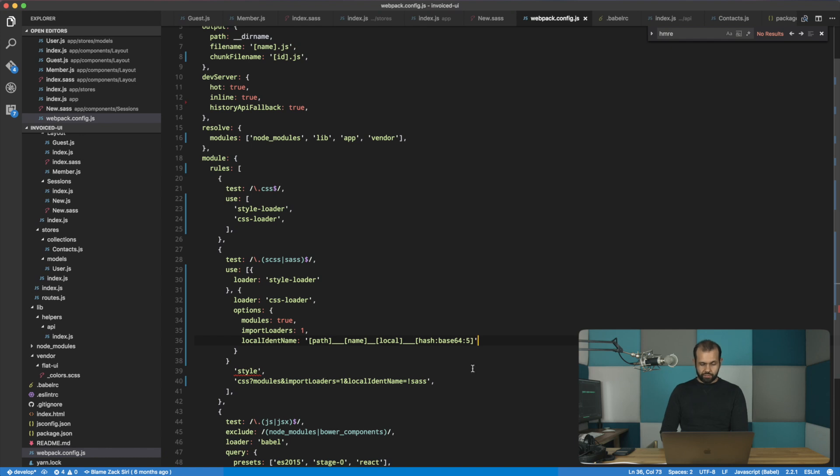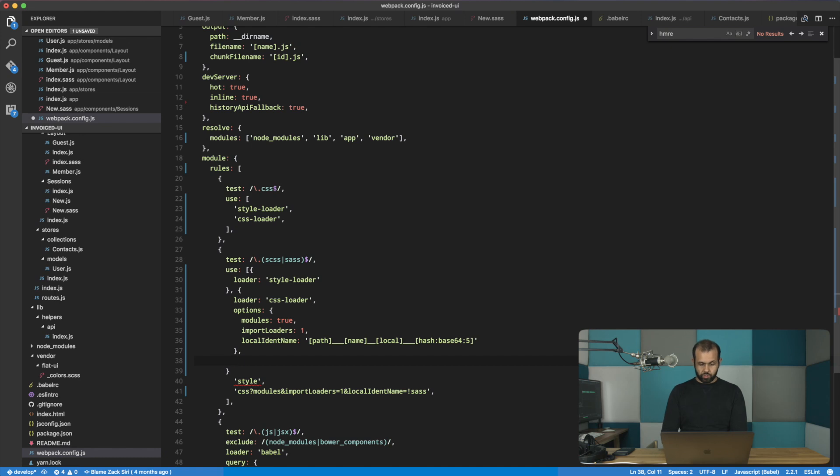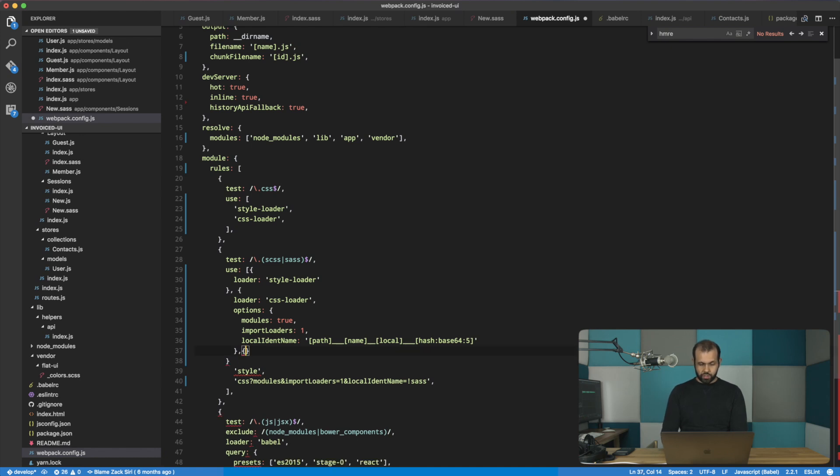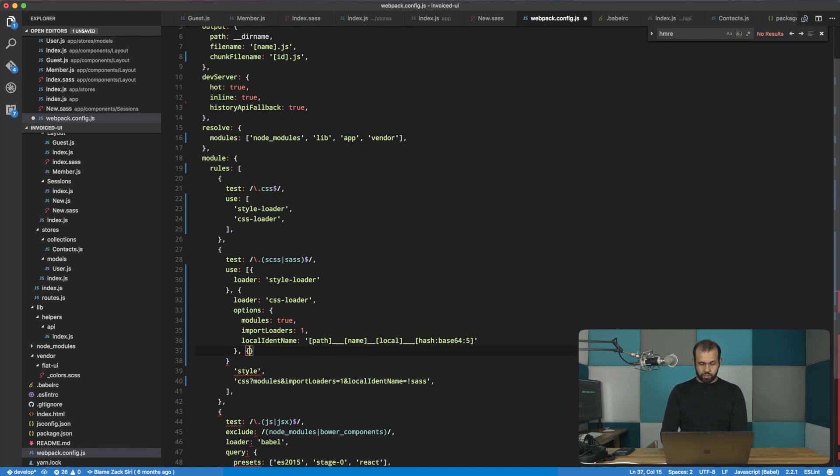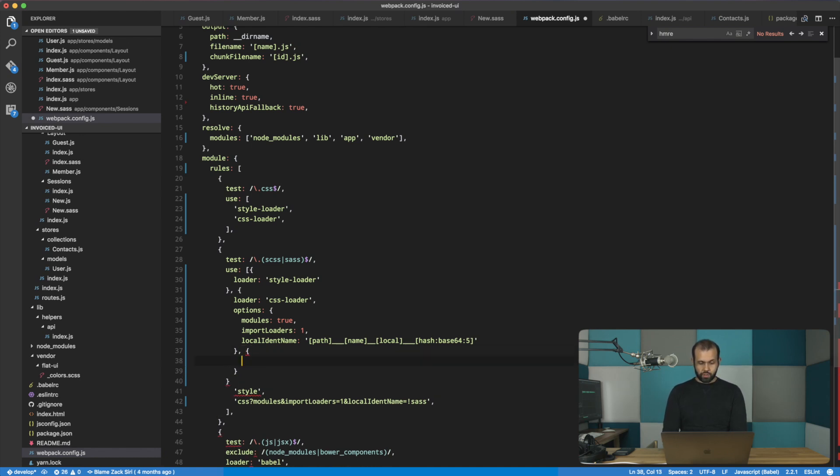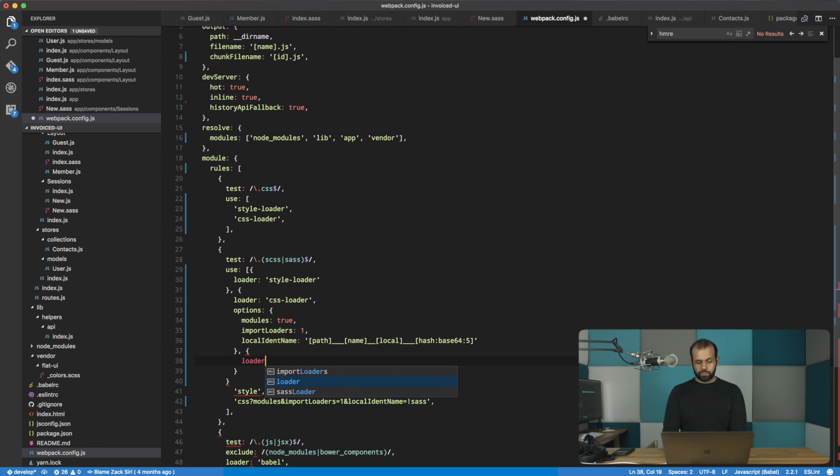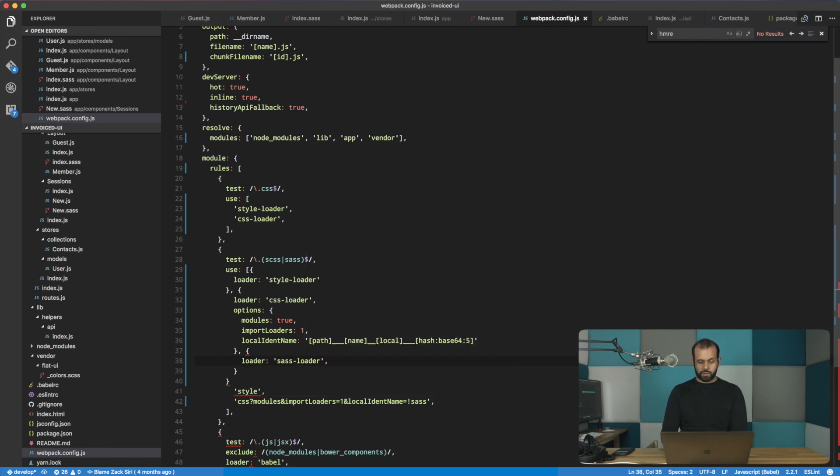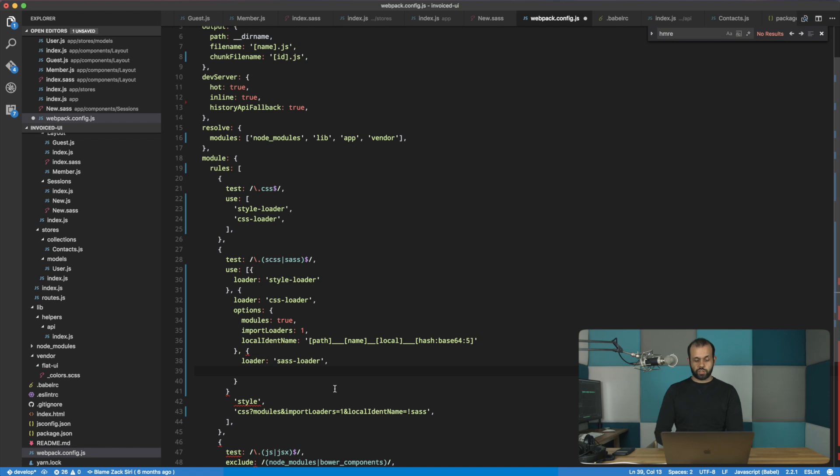Alright, so now that we're done with this part, we need to add the sass loader as well. So let's add one more and here we have loader: 'sass-loader', comma, and then we have the options as well.